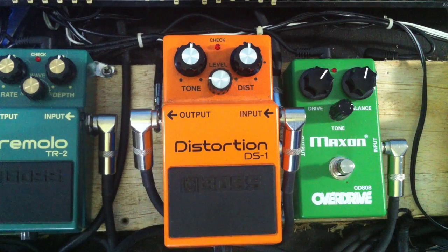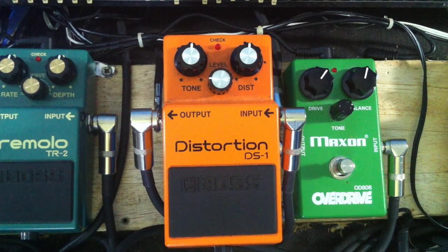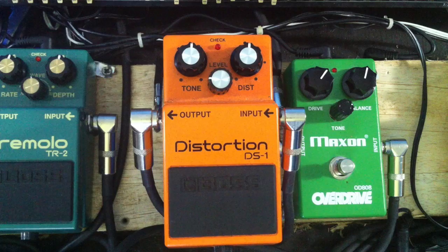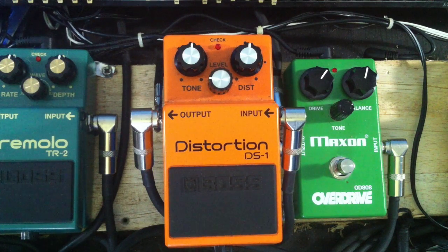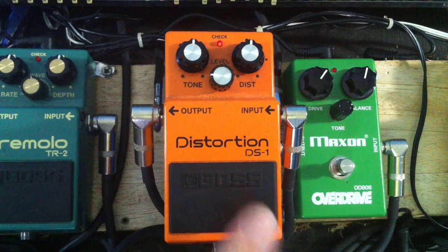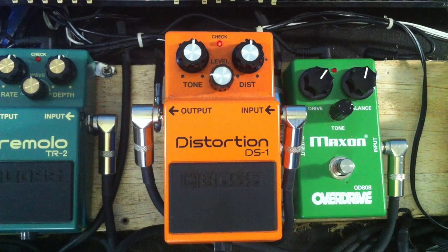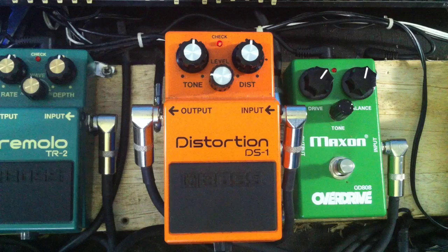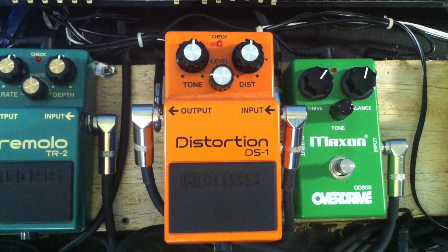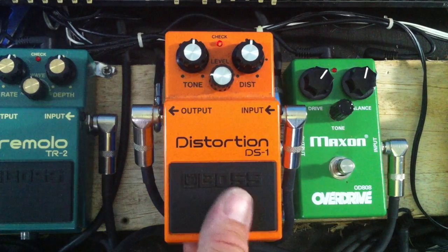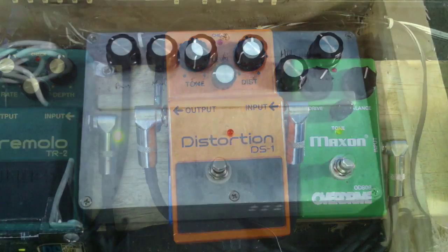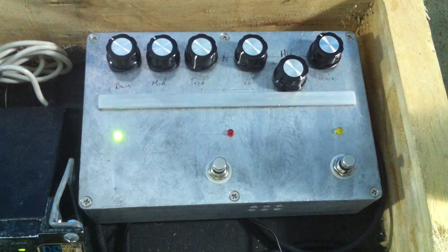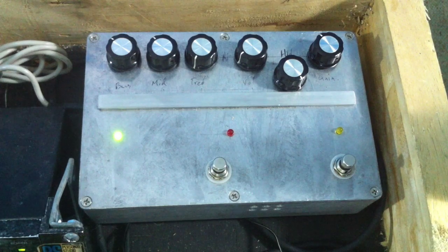OK, next we have the DS-1. Next we have our tube bass distortion pedal. And I'll give you the bypass first again.